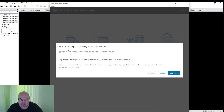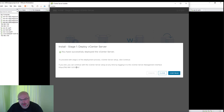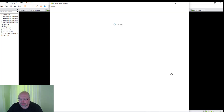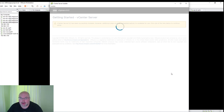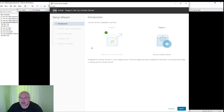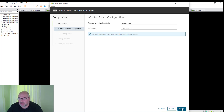Stage one of deployment has been finished. We can either go to the VAMI by IP address and port 5480, or just simply click Continue. Stage one is confirmed finished — now let's set up stage two.